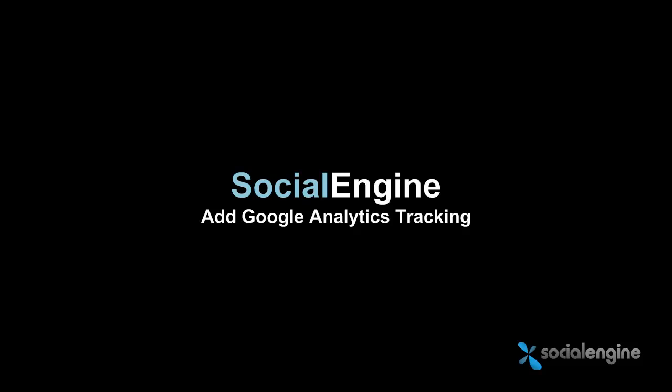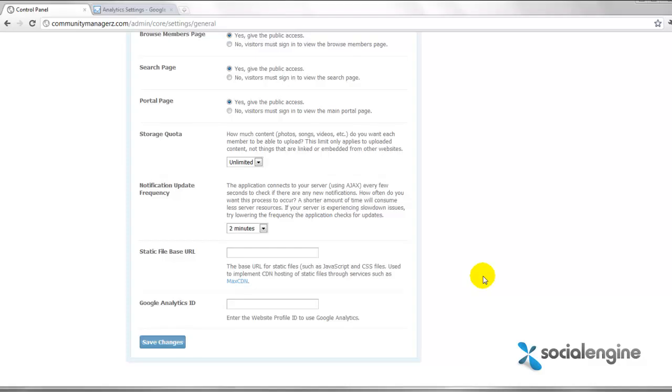Hello everyone, Jasper Aguilar from SocialEngine.net and today I wanted to quickly show you how to add your Google Analytics tracking code into your Social Engine website.